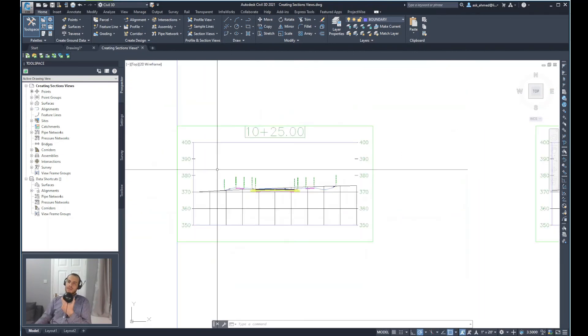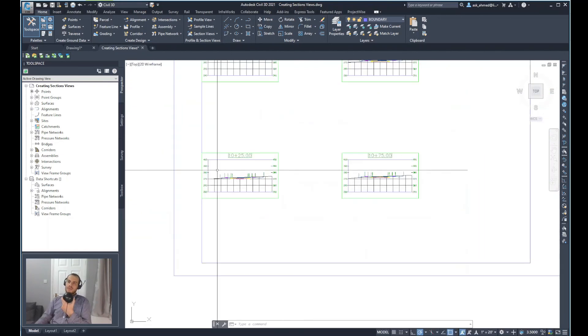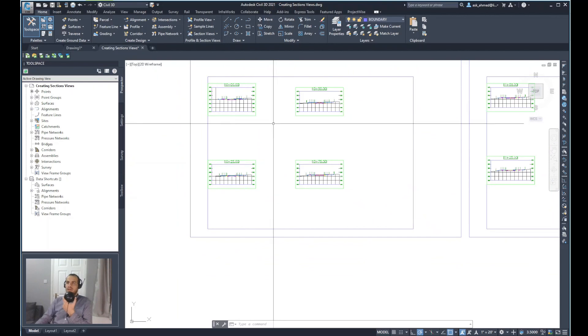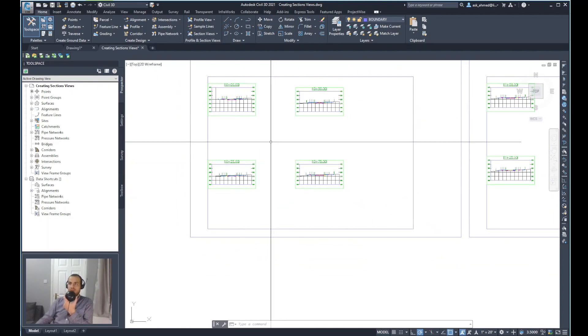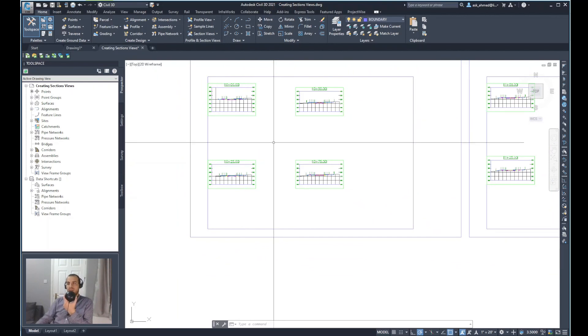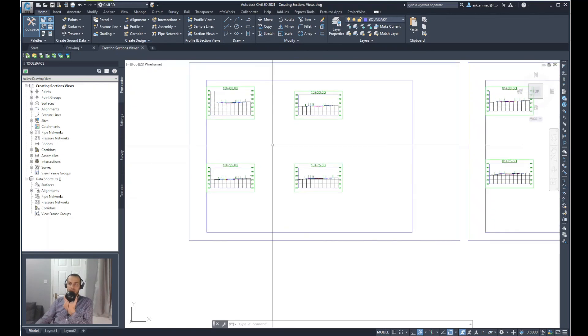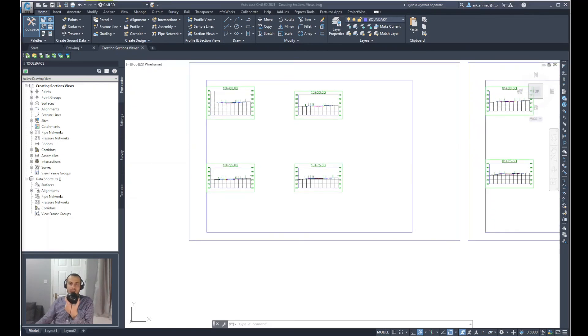So basically we've been able to create multiple section views or cross sections using Civil 3D for a specific road. I hope this is useful and hope to see you later.